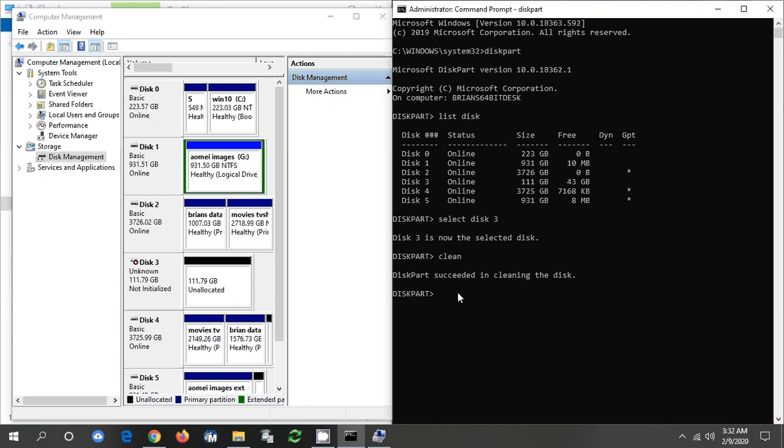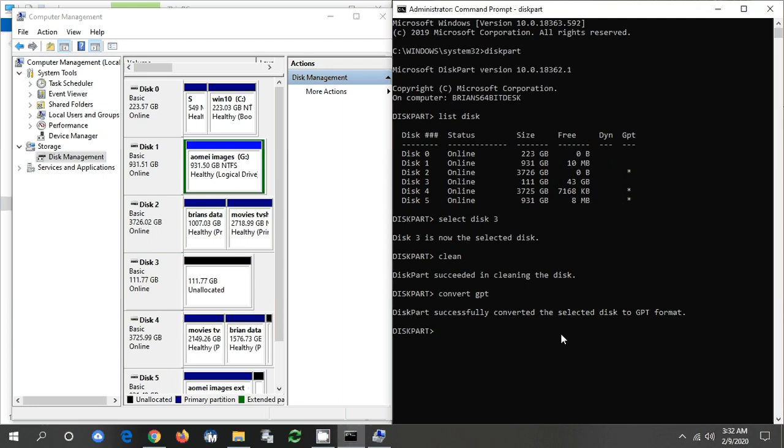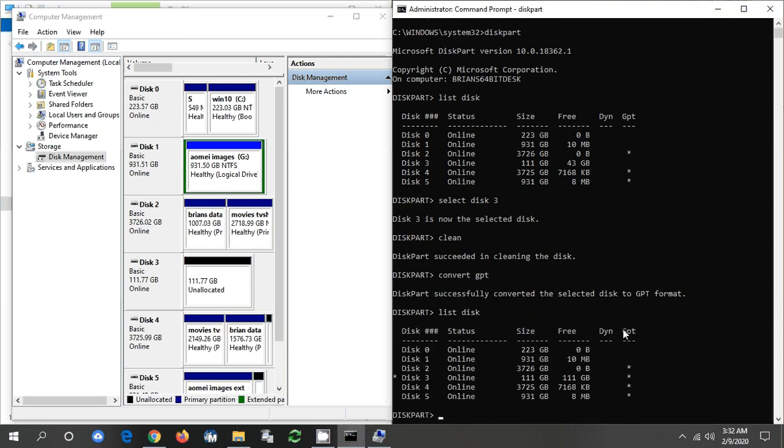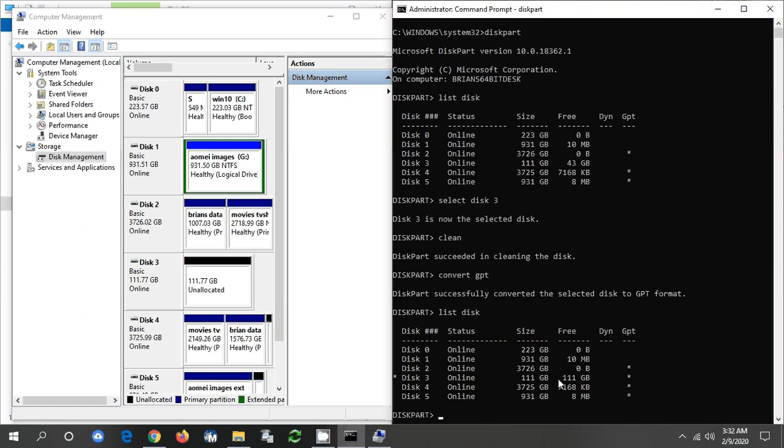All right, so now I'm going to convert this to GPT. Now to verify that, I'm going to go back and list my disk. Now look at the column here. So as you see here, disk 3 before was not GPT, and now disk 3 after is GPT. And then if you look at the size, it was 11 gig with free 43, now it's 11 gig with free 11 gig. So I wiped out that drive during this process. So that's one thing to remember is when you do this you're going to delete everything on that drive. So that's it.